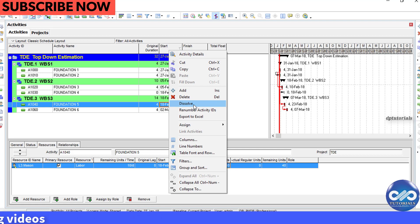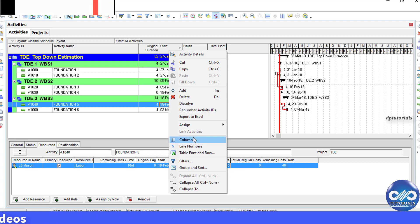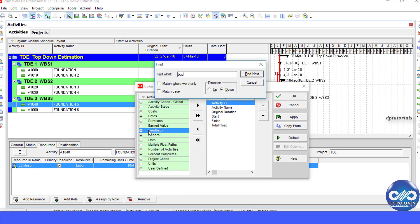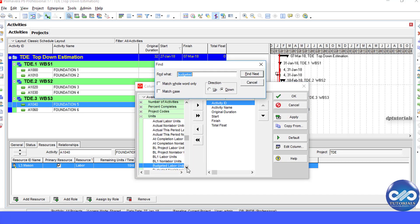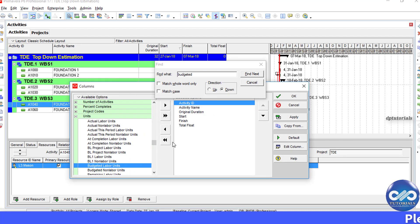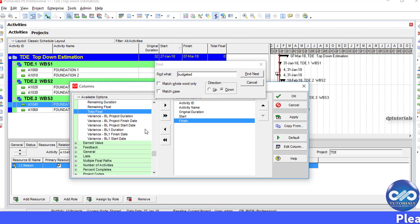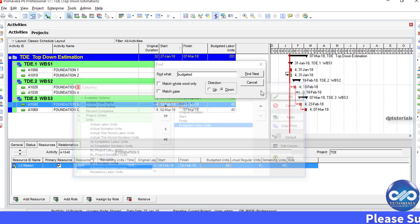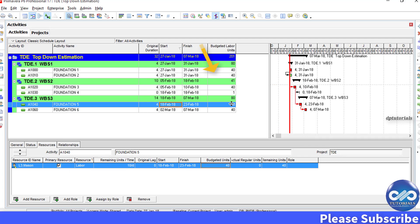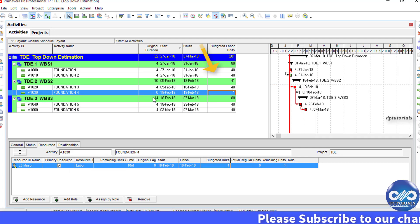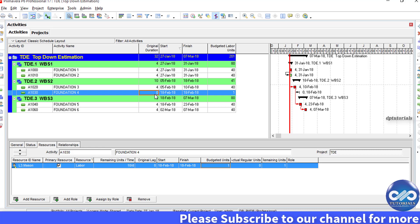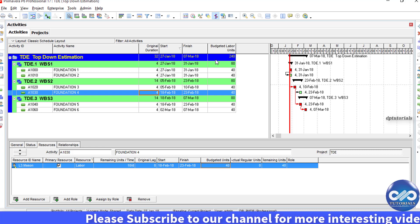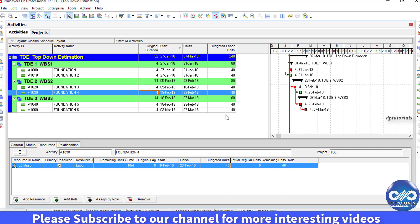Add a column here called Budgeted Labor Units so that you can see the budgeted labor units for each activity and for each WPS.